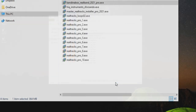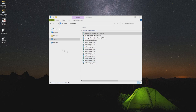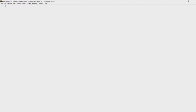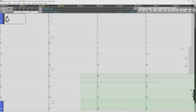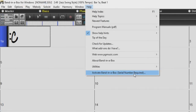And now we can press finish. The first thing we will do, before we install anything else, is open up the software and activate it. So let's open up Band in a Box now. You will then be prompted with a message that Band in a Box is not fully functional until it has been activated. So we can go to the help menu and select activate from the bottom of the list.